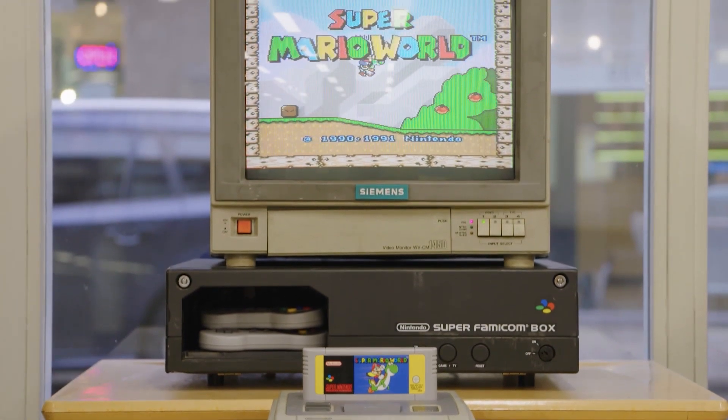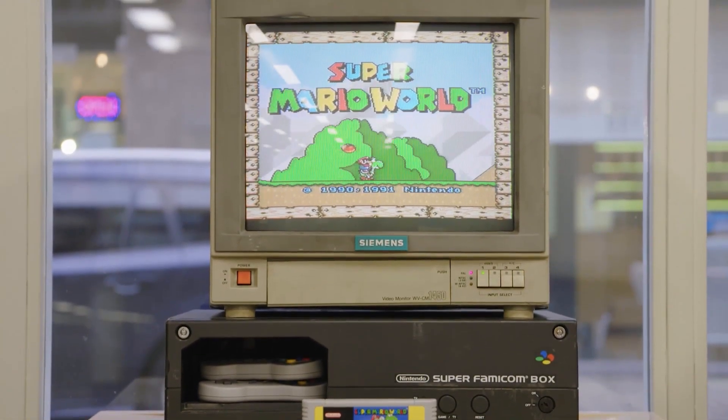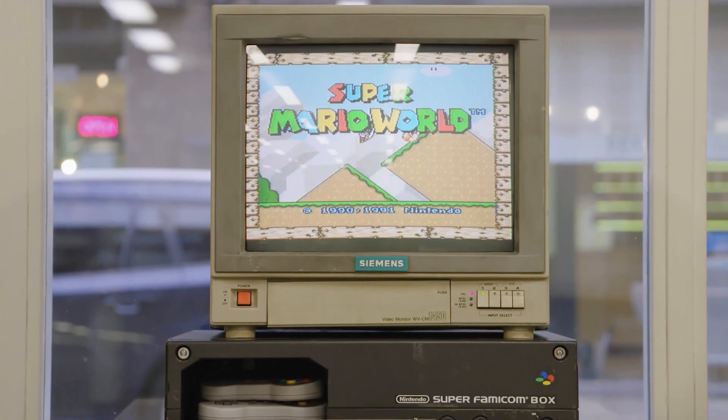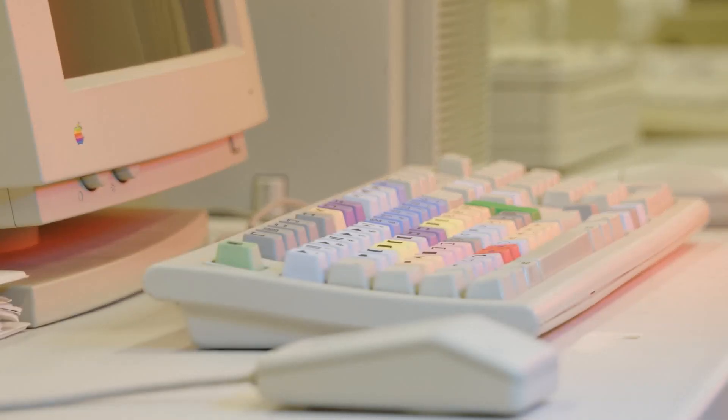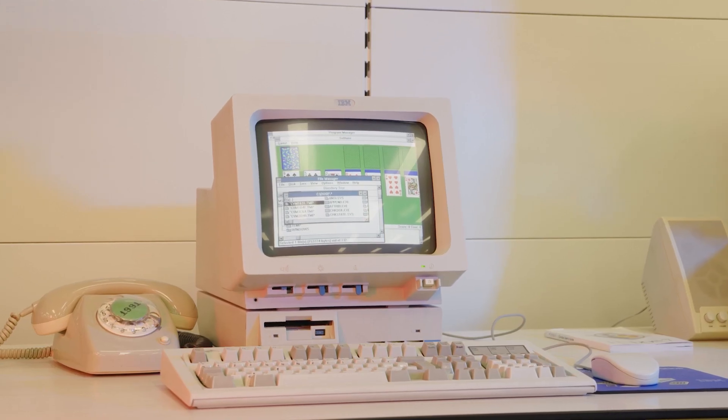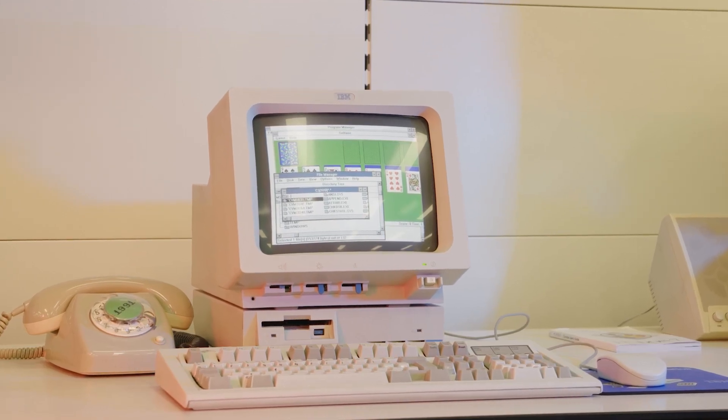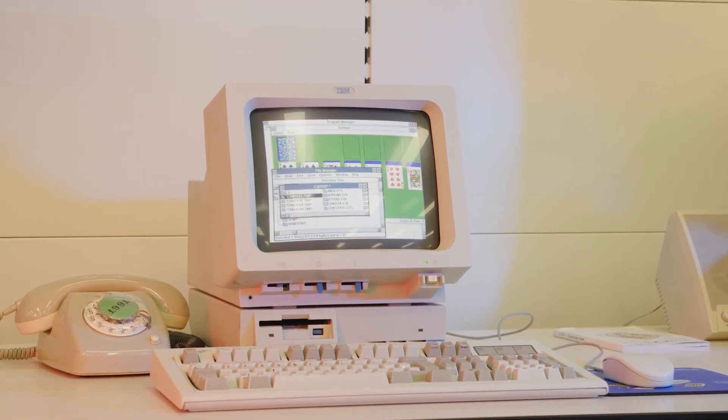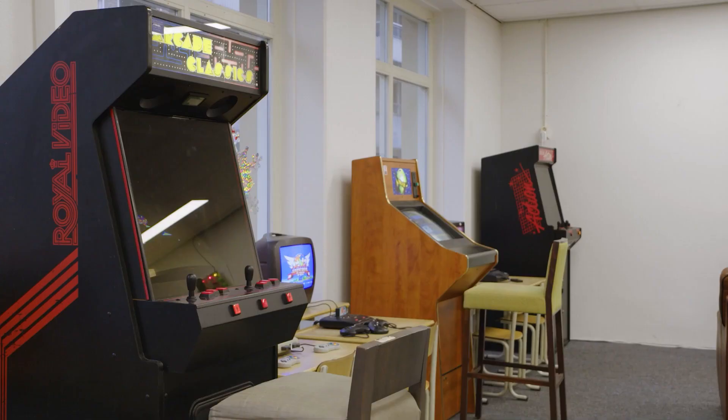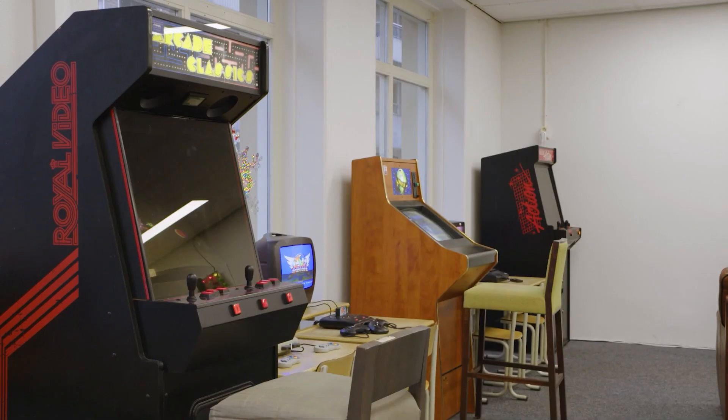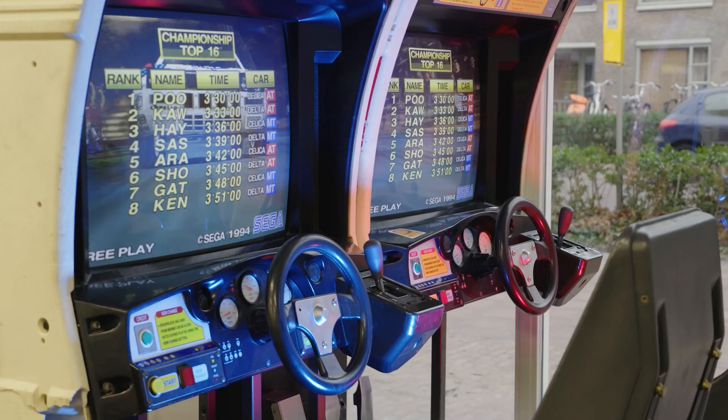What makes our museum rather special is that all of the items in our collection can be touched and used. Discover or rediscover old operating systems, or play games in our arcade cafe.